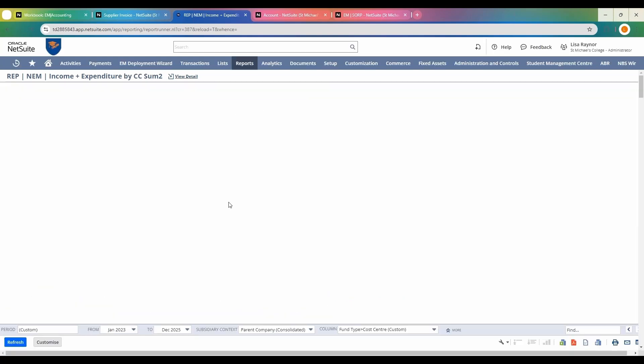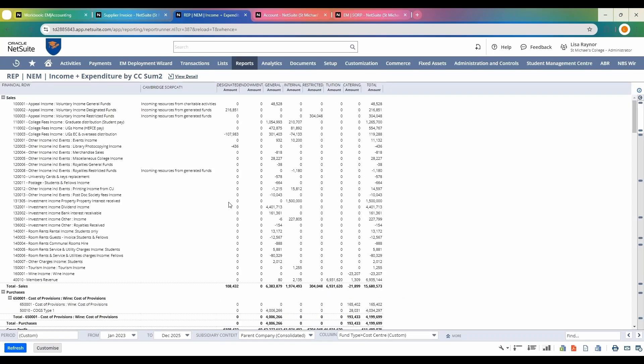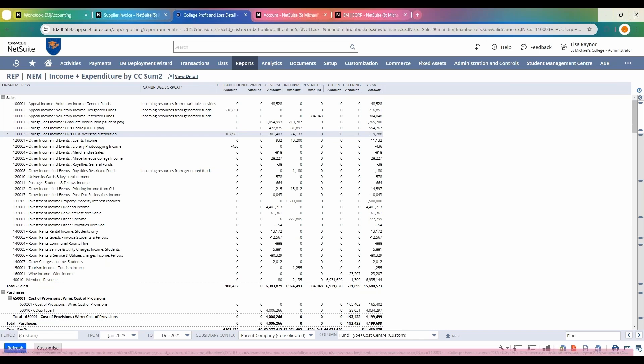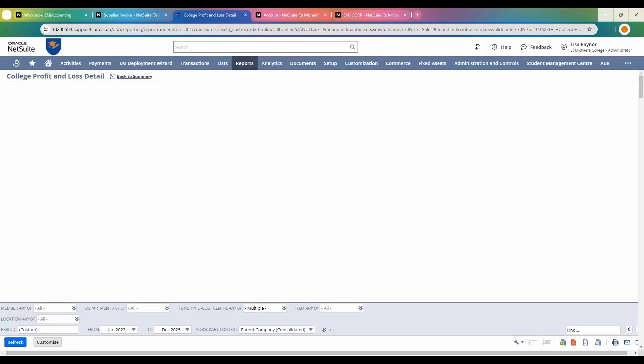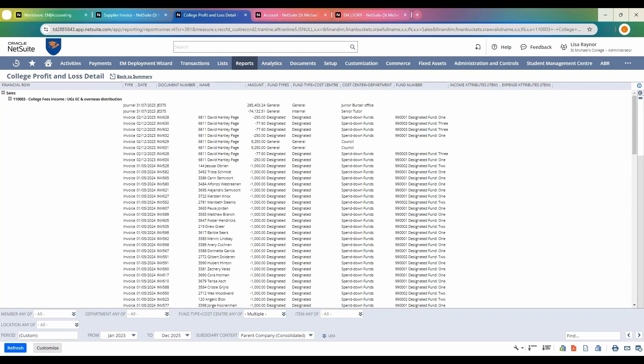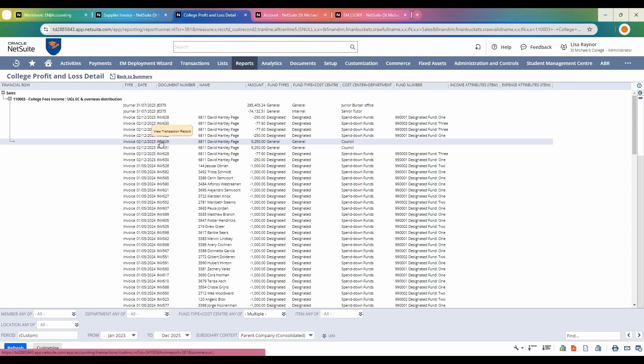I'll change mine back to cost center. I'm going to drill down into one of the lines to view additional transaction information. I'm going to go into the overseas distribution here, and from that main summary level report I'm taken into the college profit and loss detail report.